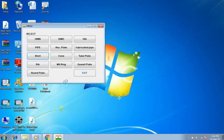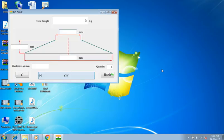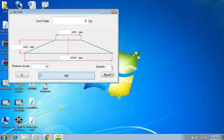Back to main menu. Selecting cone — it is interesting. Small diameter is 600 millimeters, big diameter is 5 meters, height 400 millimeters, thickness 20 millimeters, and quantity 1. Result is 3110.16 kilograms.